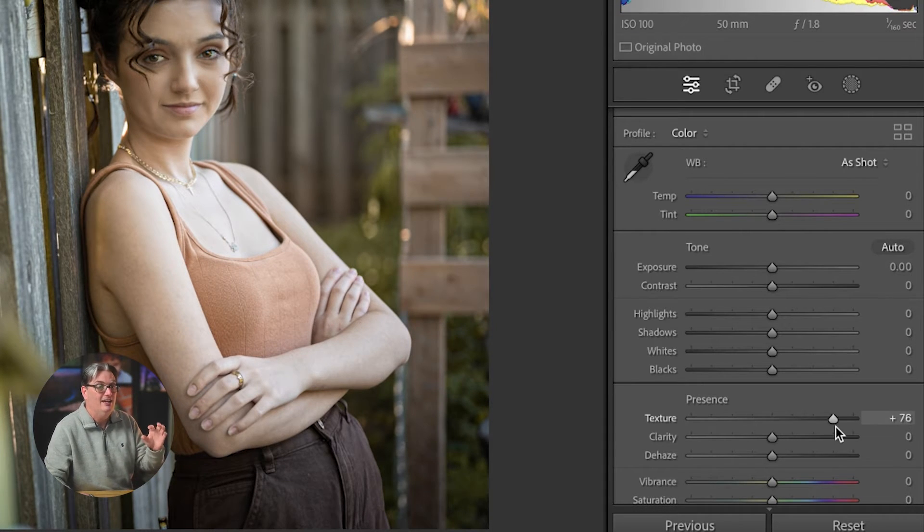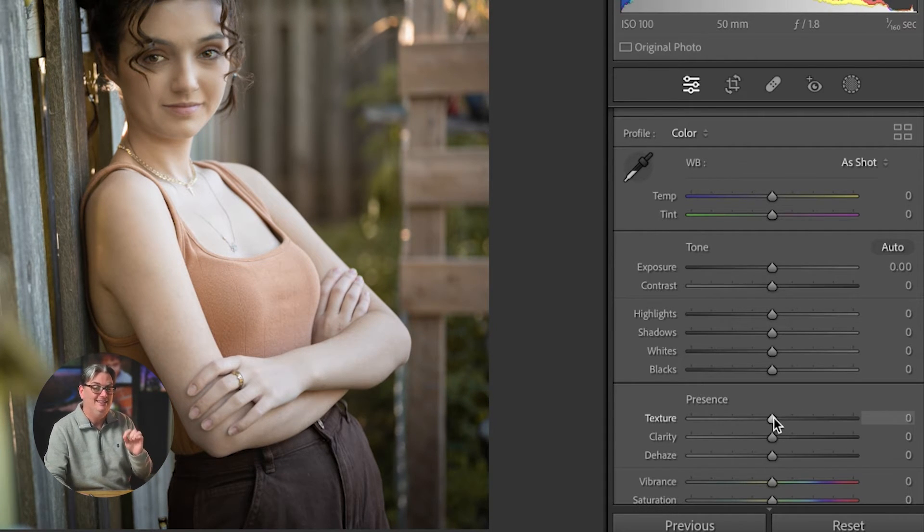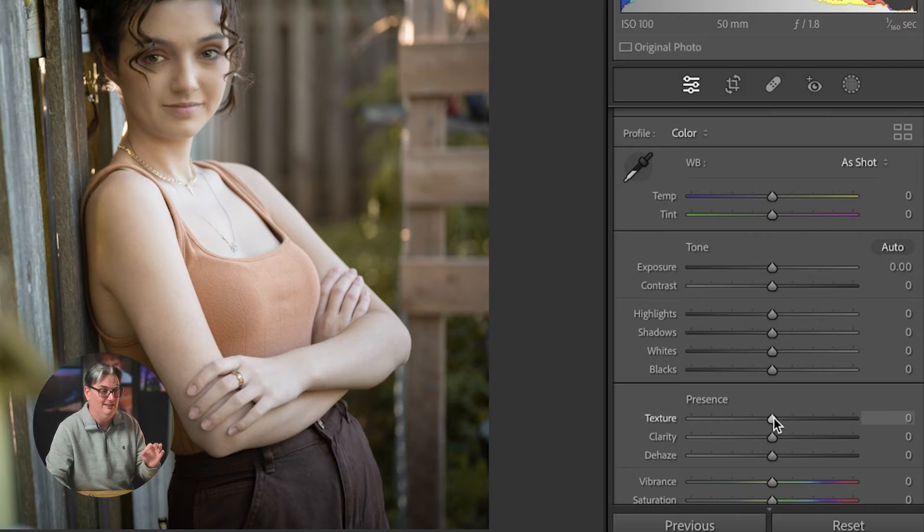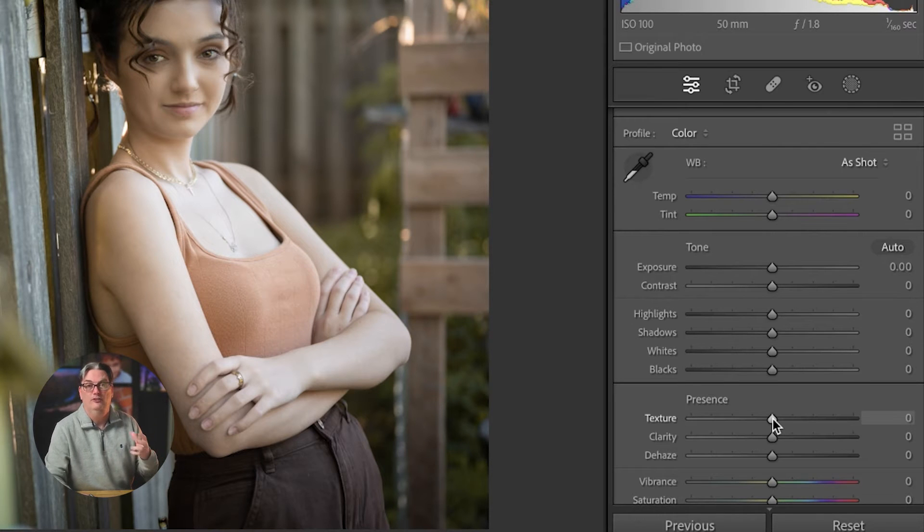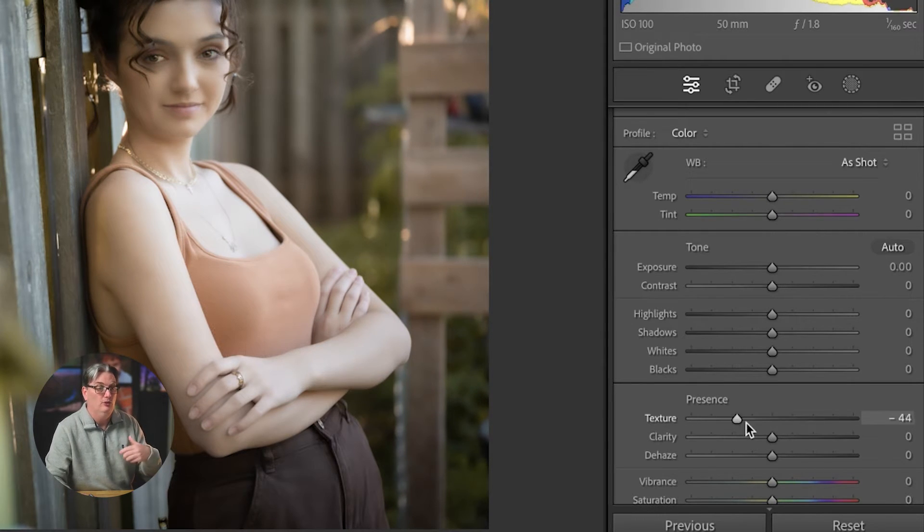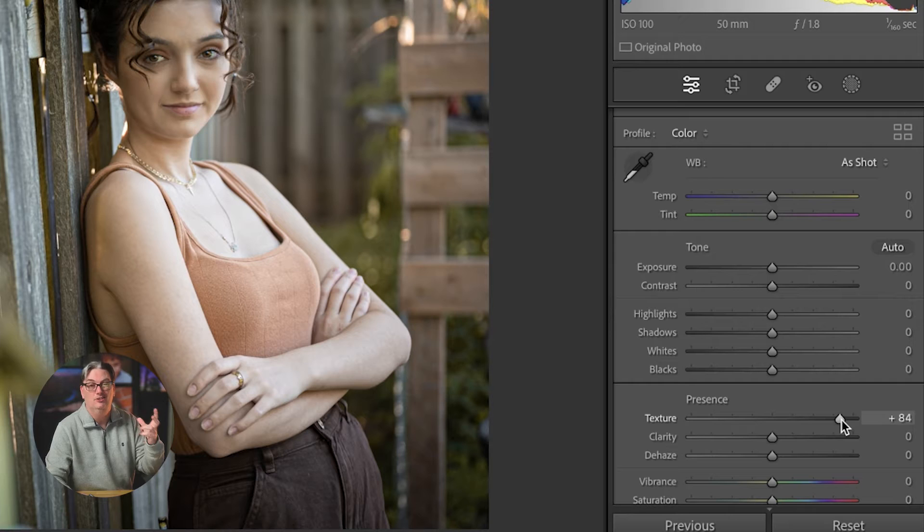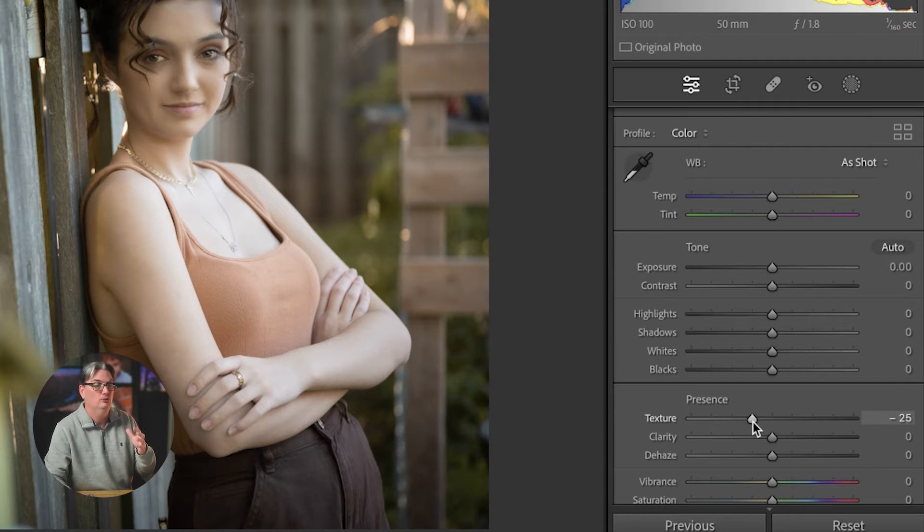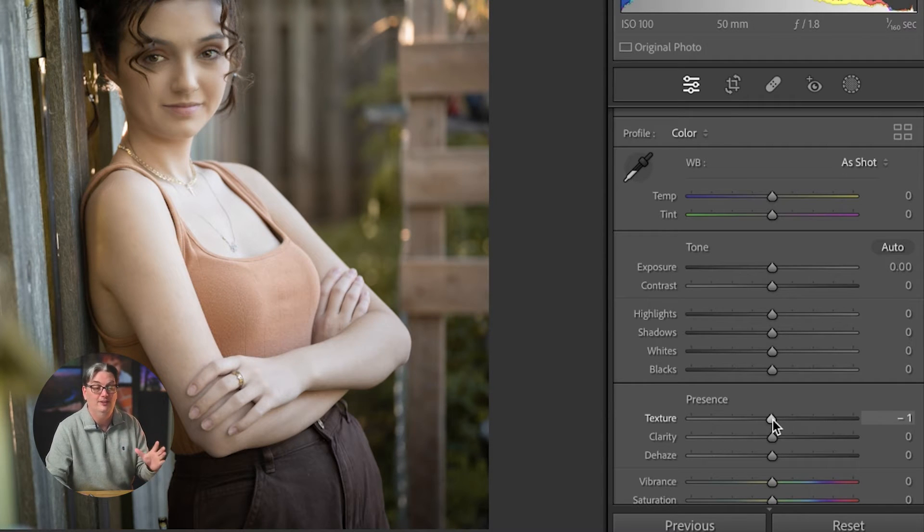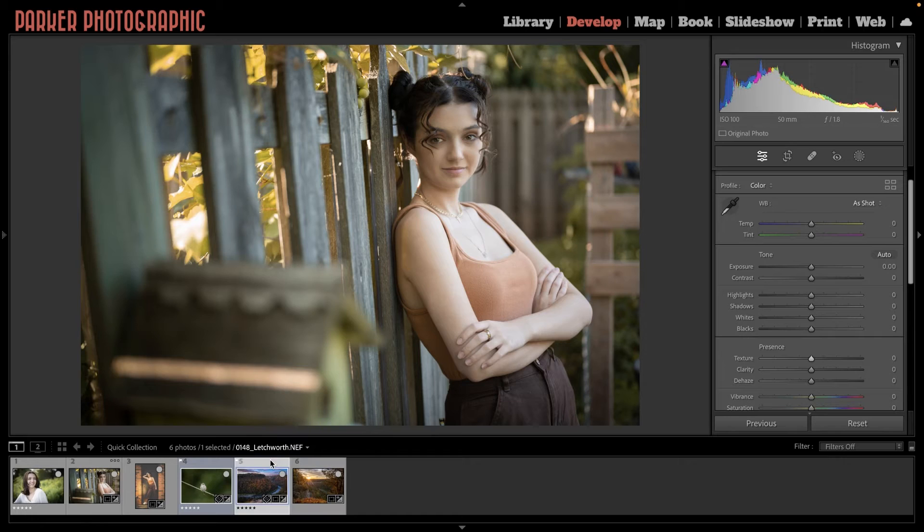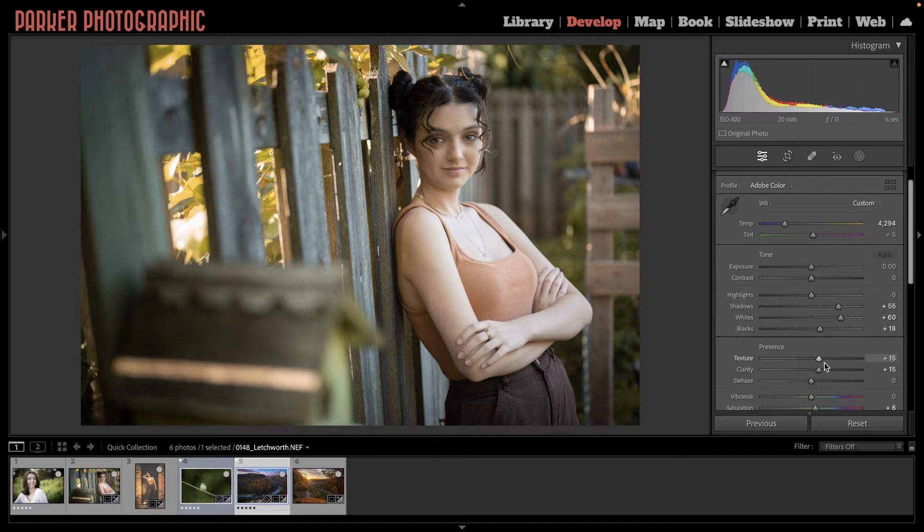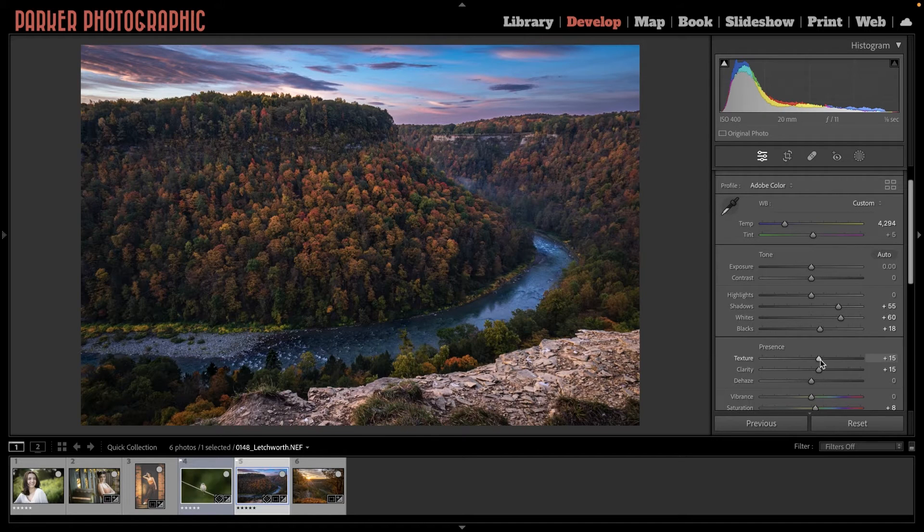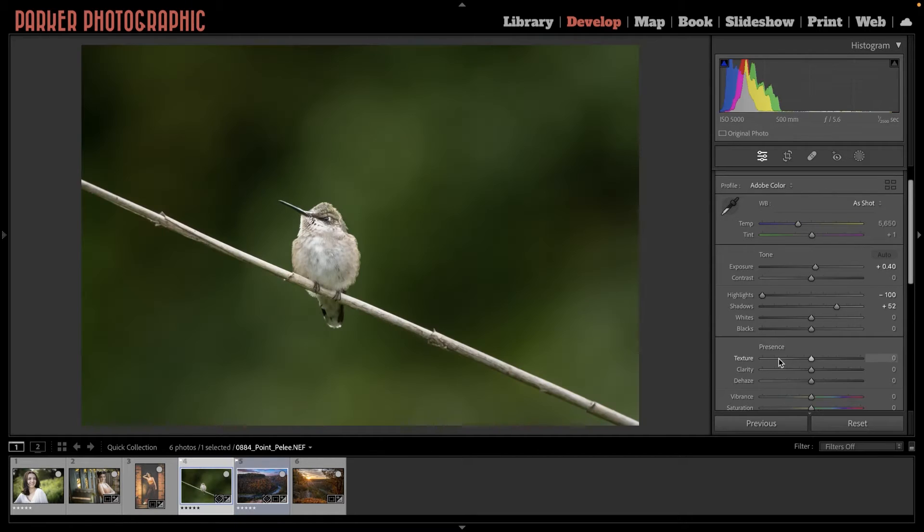This is perfect for portraits when you want to create a softer mood or want to soften the skin. I also use it for boosting the details in landscape and wildlife images as well.